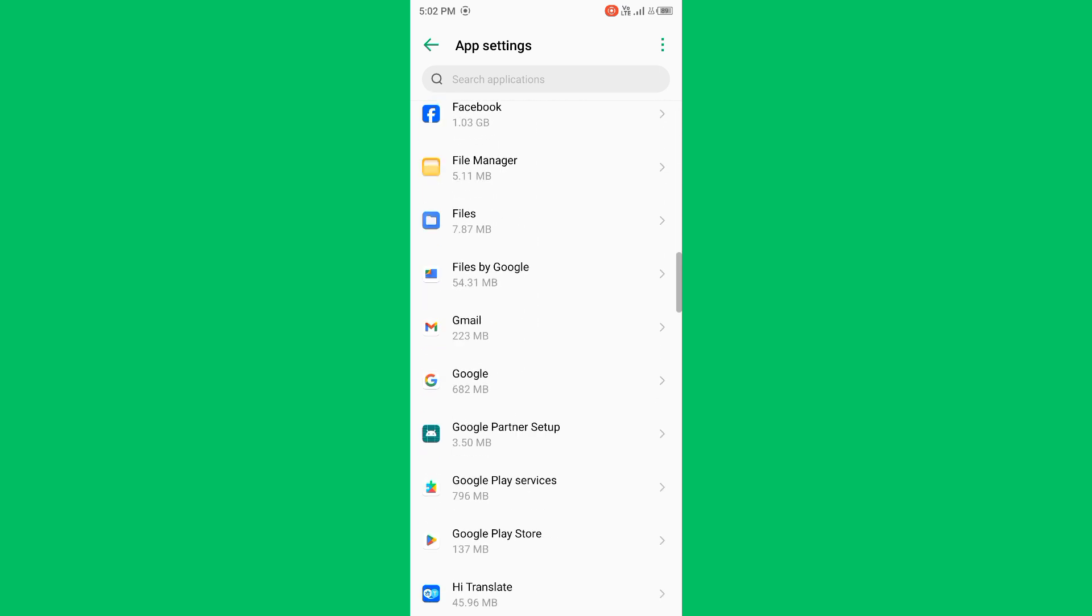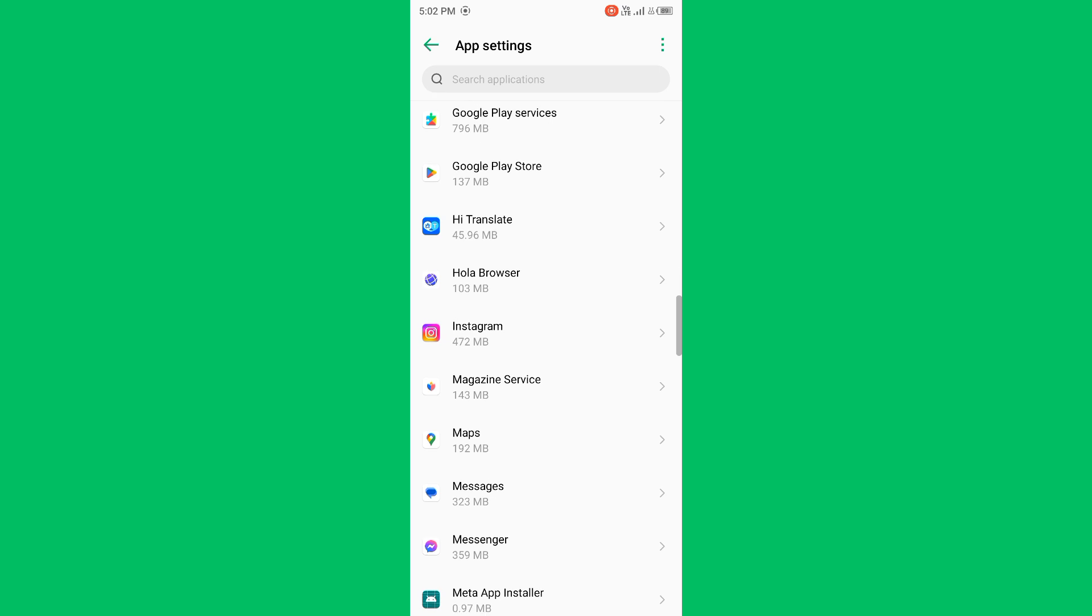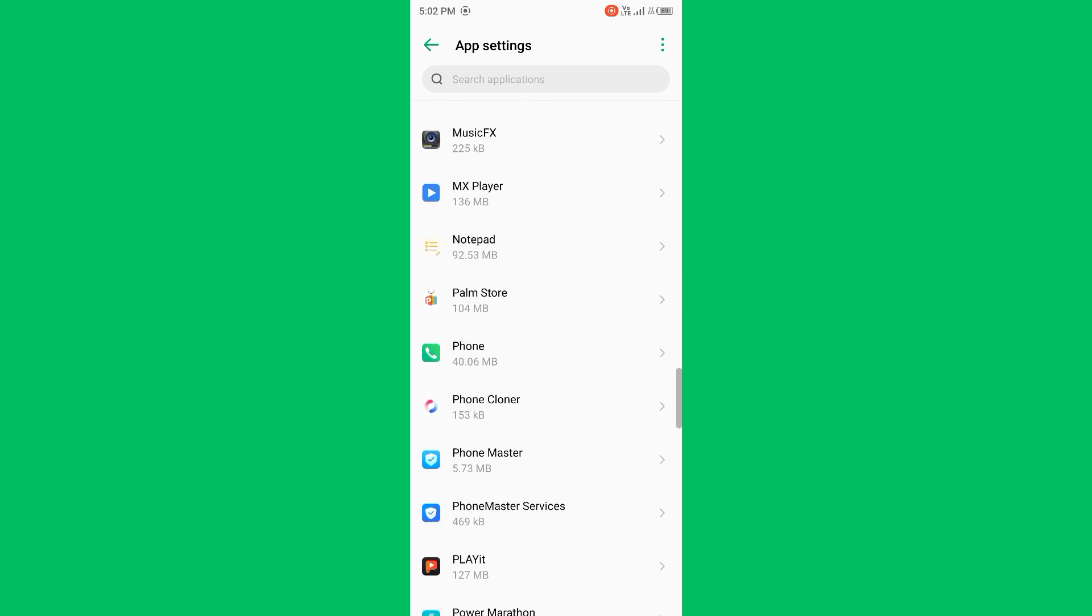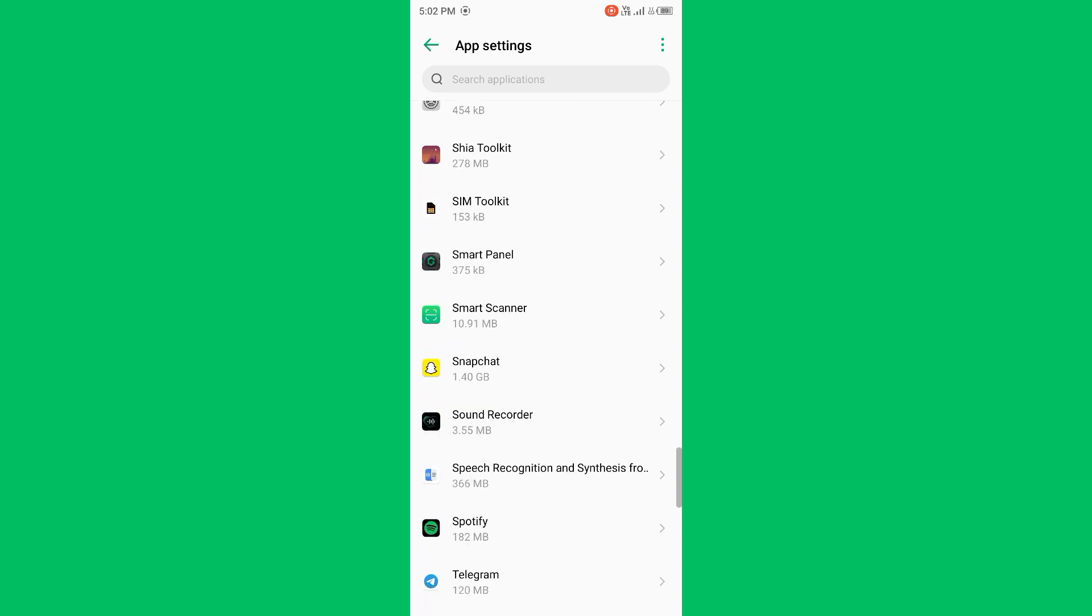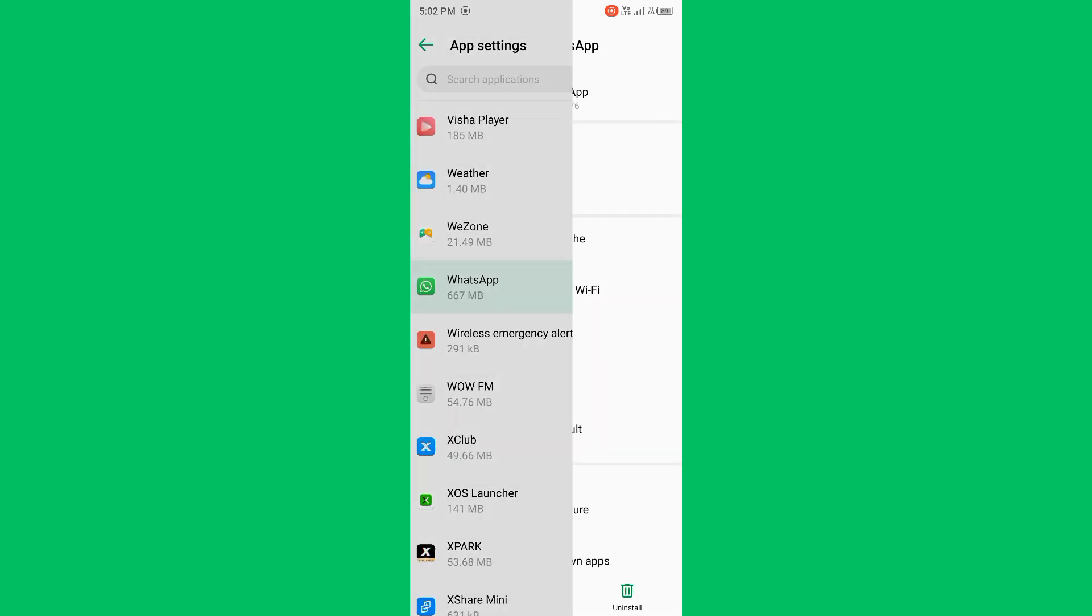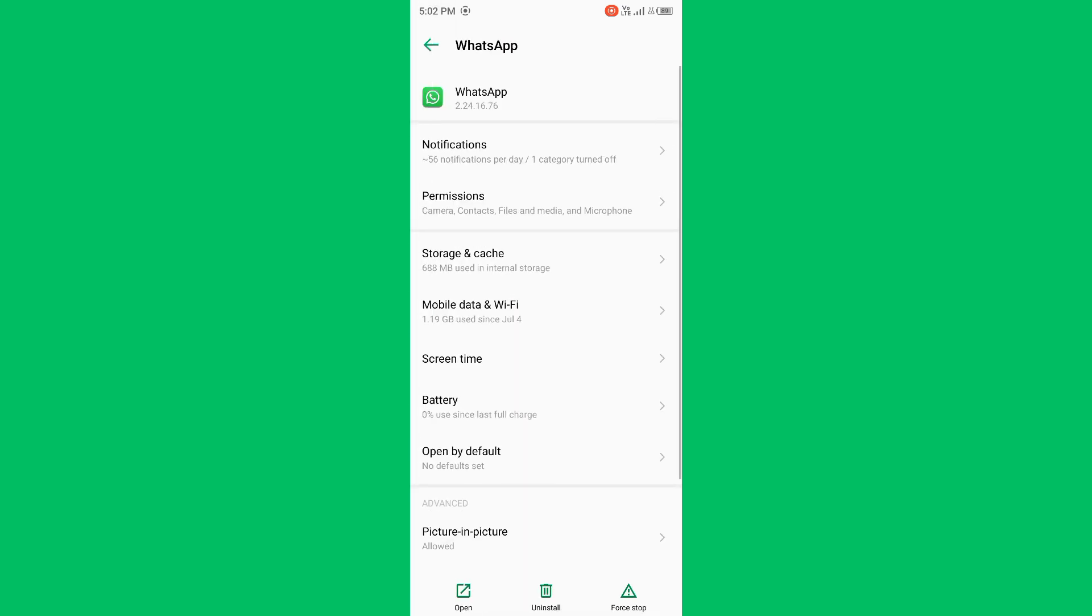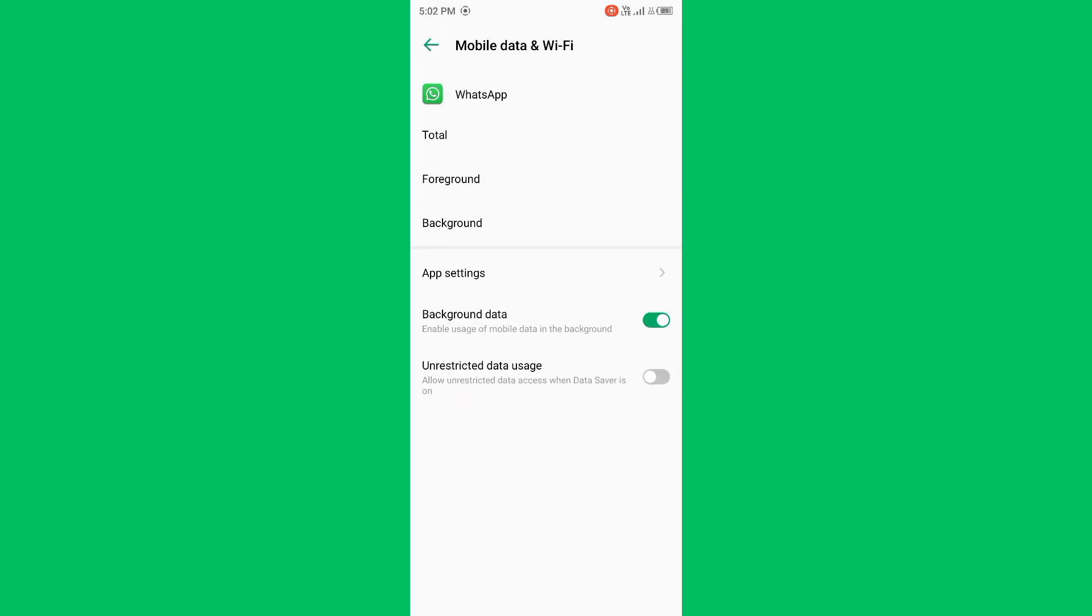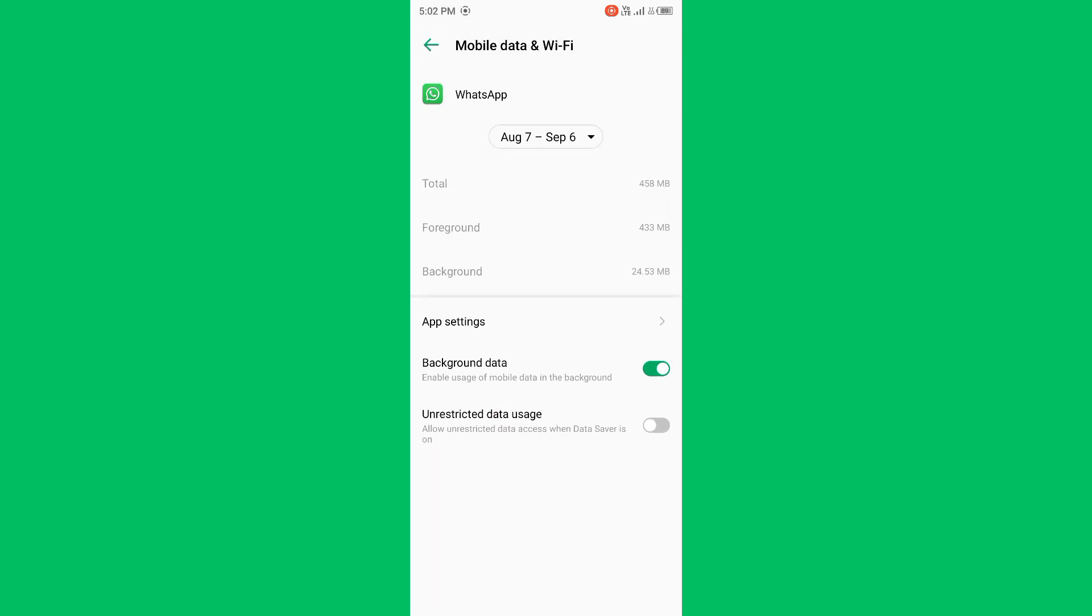For example, I'm disabling WhatsApp background data. Find it and open WhatsApp. Now here see Mobile Data and Wi-Fi. You need to turn off background data, so you need to turn it off for all apps.